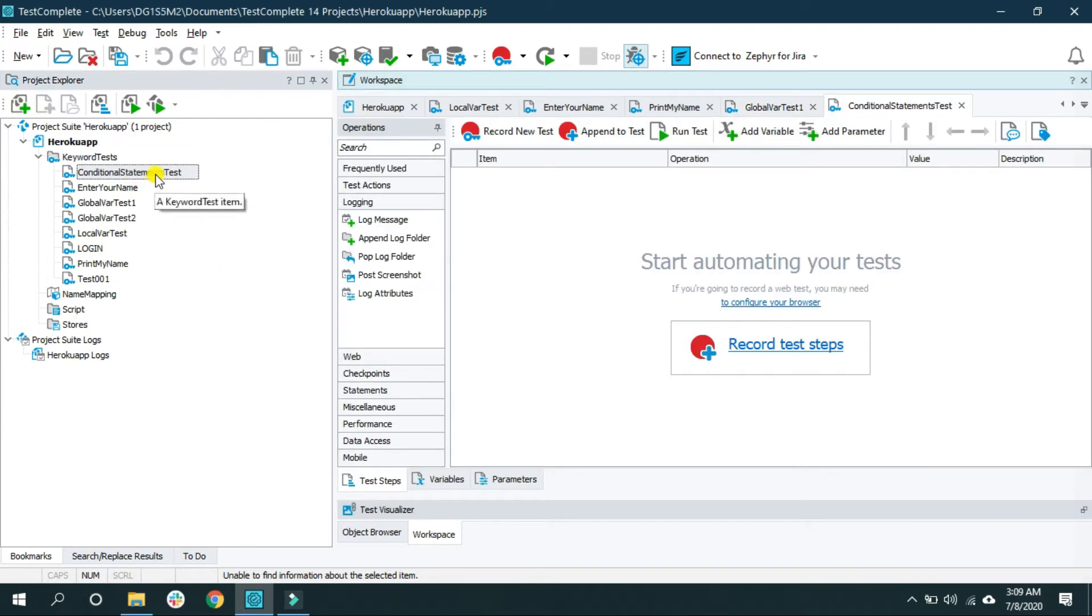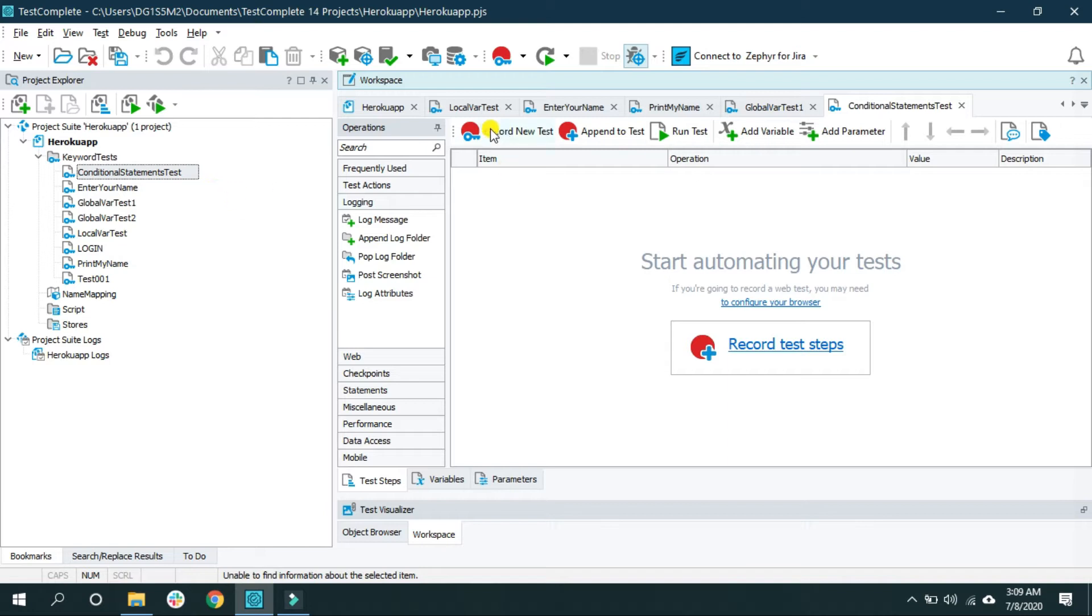Now in one of my previous videos I explained how to record and replay keyword tests. But in actual application you may want to use conditions to perform actions.